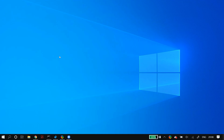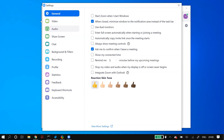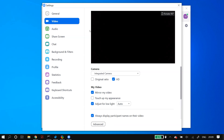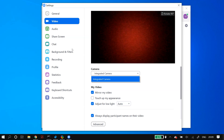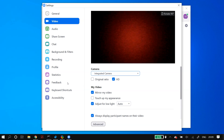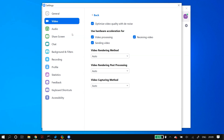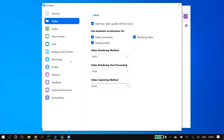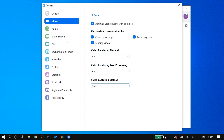Now let's move on to the actual solutions. The first thing you have to do is open up Zoom, then go to Zoom Settings, after that go to Video, and then select the right camera from the camera dropdown option. Also go to the Advanced section — here you'll find settings like optimize video quality, denoise, video processing, sending video, receiving video, and video rendering method. Try disabling the optimize and video processing settings, and set the video rendering method, video rendering processing, and video capturing method all to Auto. Then restart Zoom and check whether your problem is fixed.